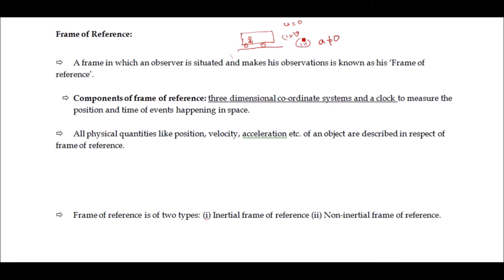So basically, a frame of reference is the frame in which an observer sits and makes some observation. The components of a frame of reference include a three-dimensional coordinate system and a clock to measure the position, time, and events happening in space.